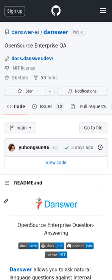Dancer allows you to ask natural language questions against internal documents and get back reliable answers backed by quotes and references from the source material.